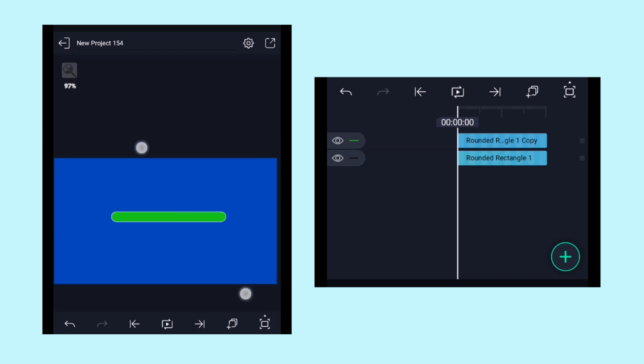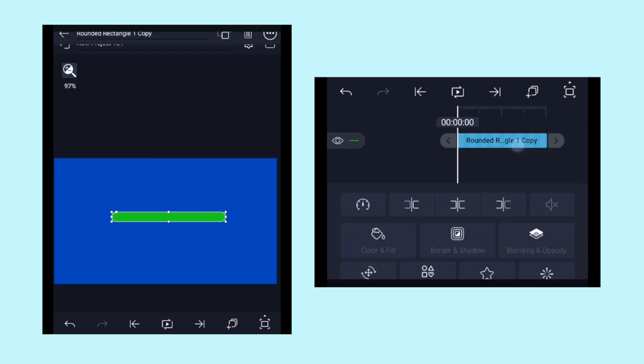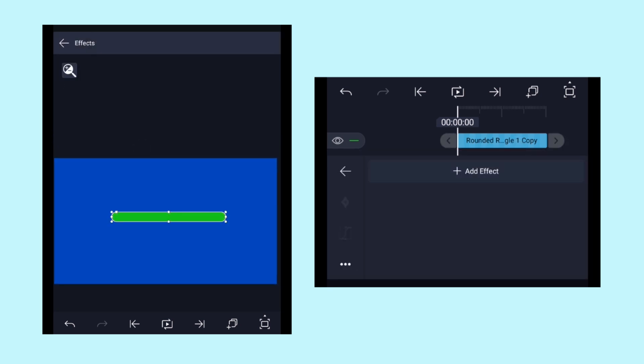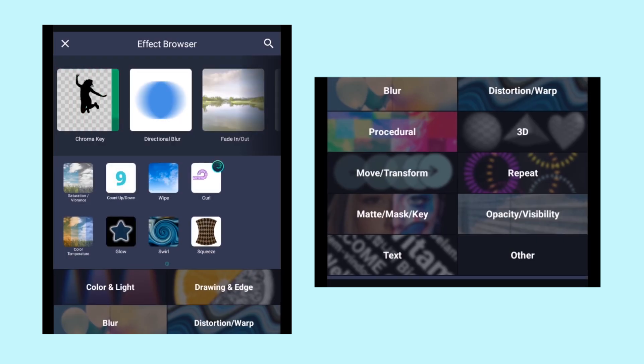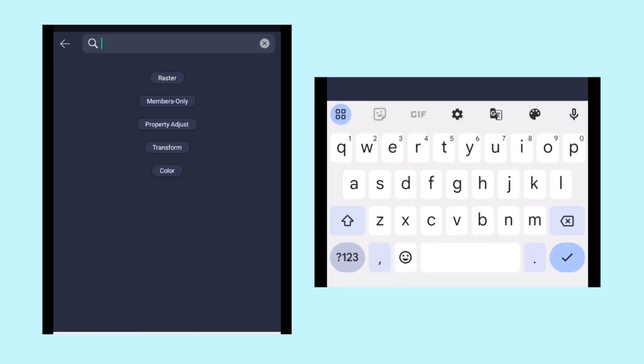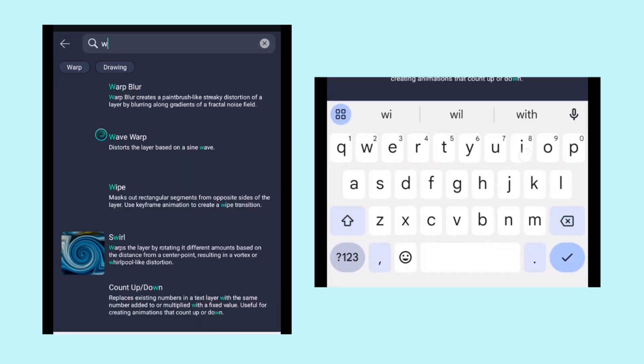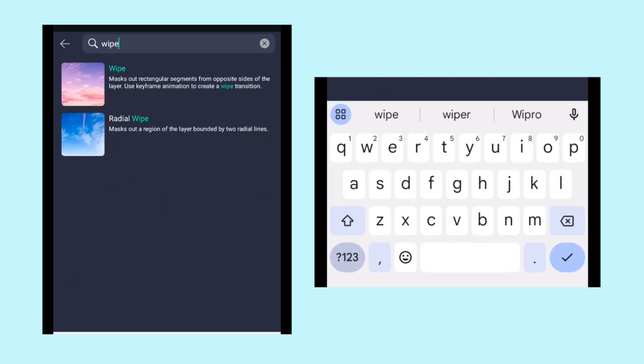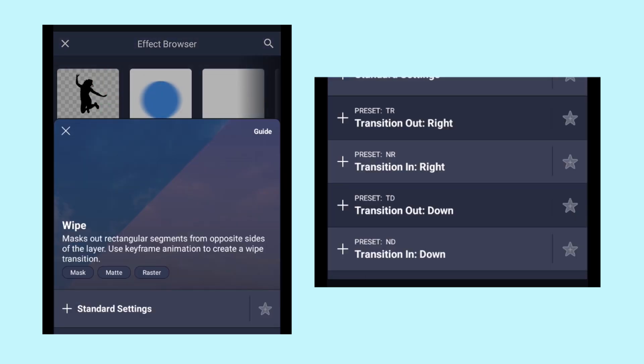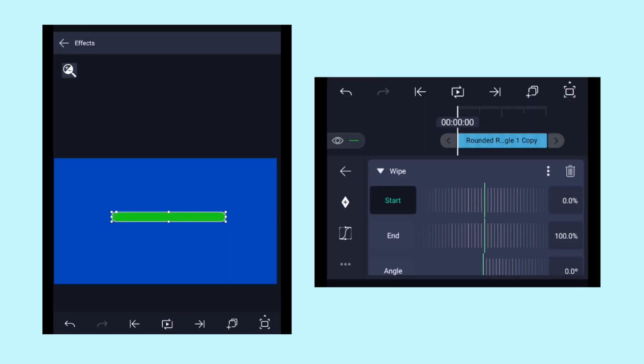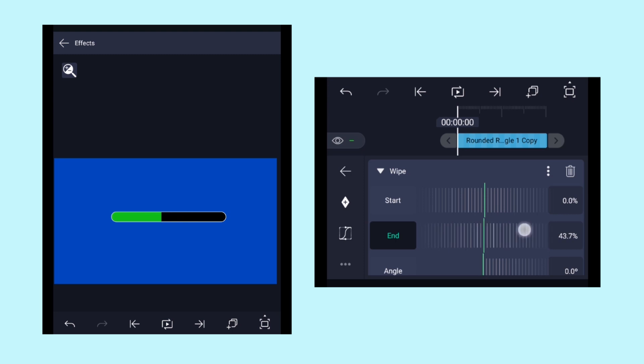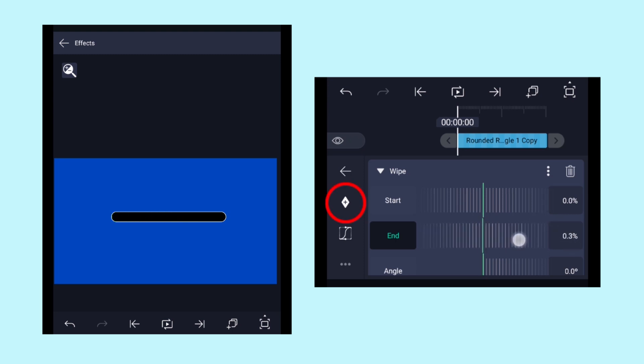Now with the copied layer selected, click on fx, click on add effect and search for the wipe effect. Click on it and then click on standard settings. Here select the end property and adjust the value to 0% and add a keyframe over there by clicking on this icon right here.